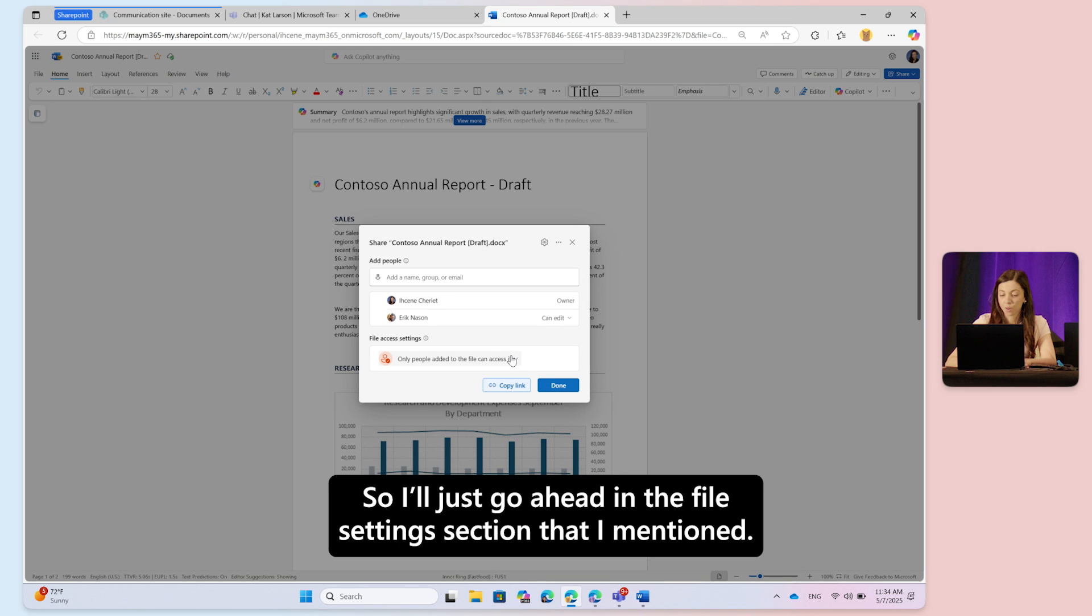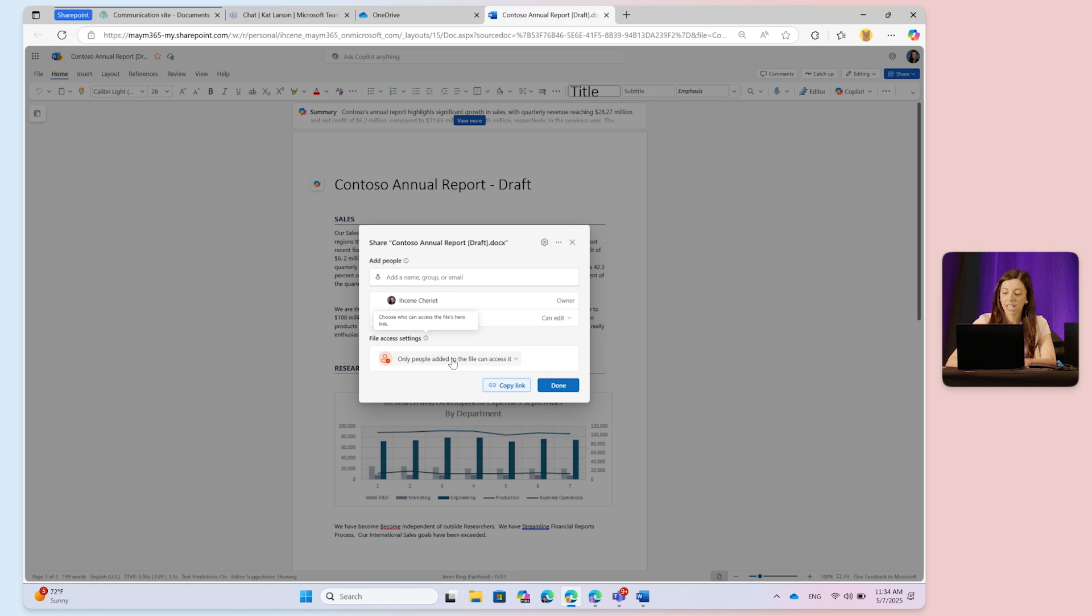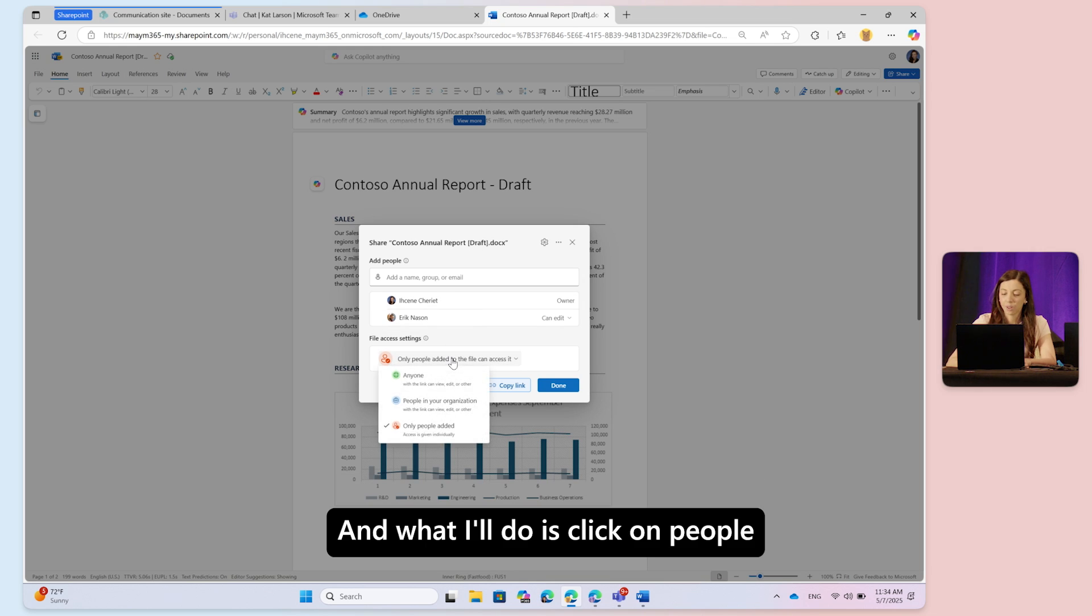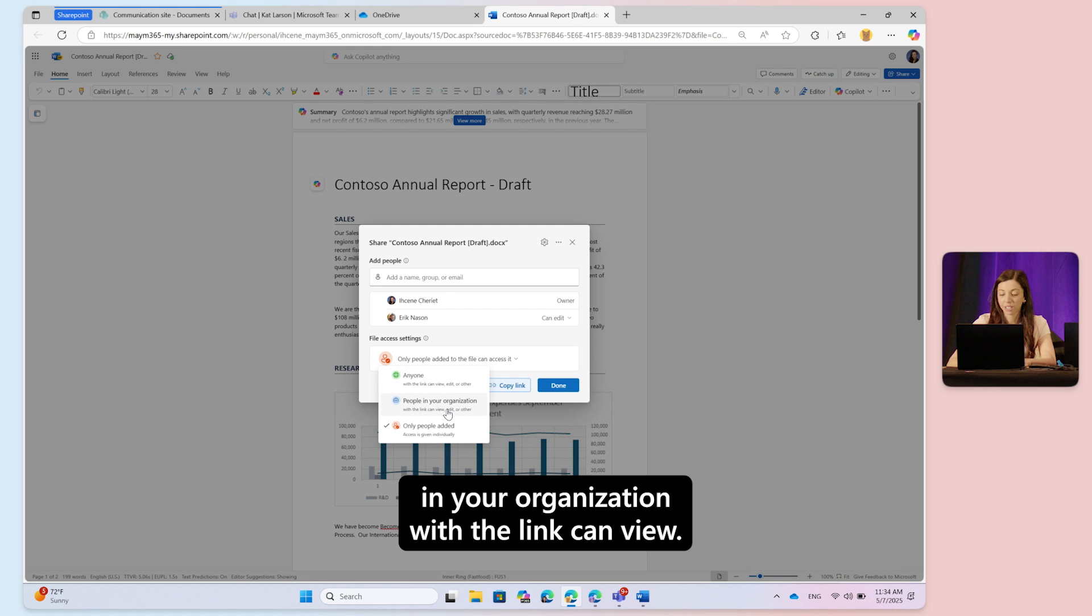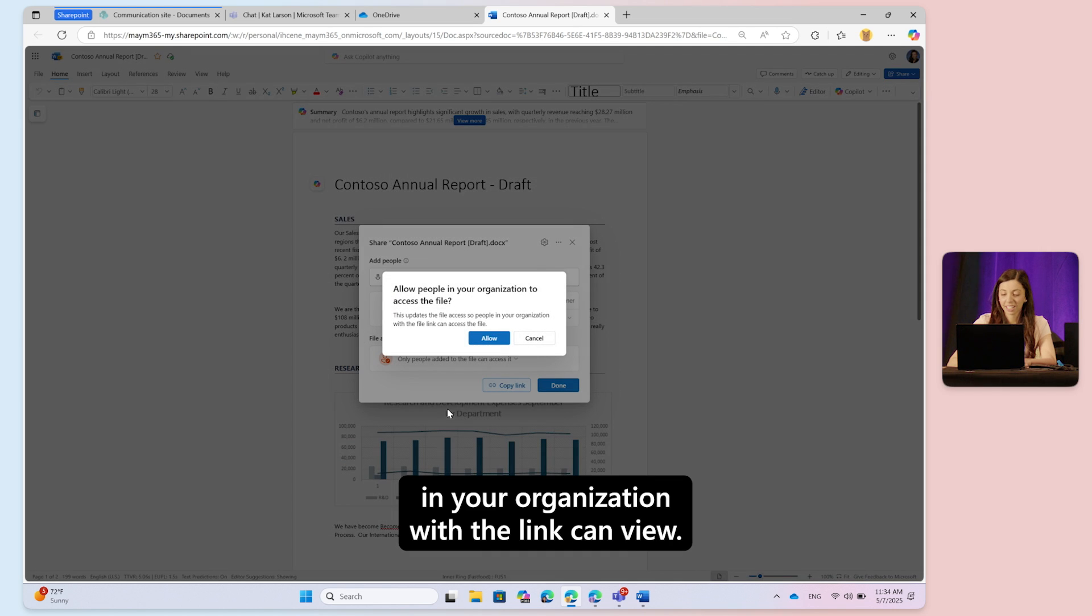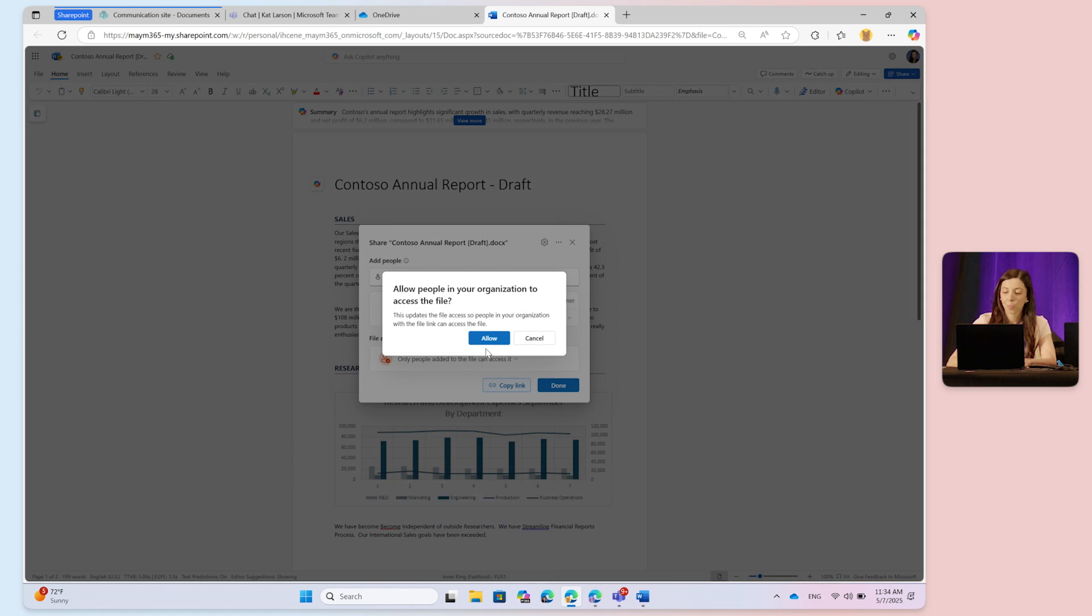I'll go to the file settings section that I mentioned and click on 'people in your organization with the link can view'.